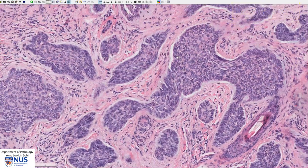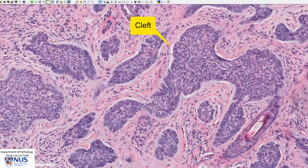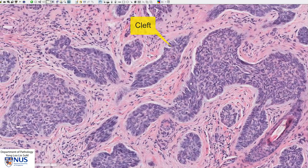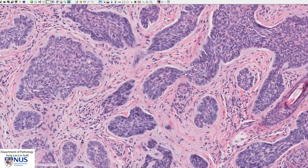Another interesting feature is you can see this clear space or cleft between this basaloid cell island and the surrounding fibrous stroma. This is another feature of basal cell carcinoma. We can also see the clefting here and here.